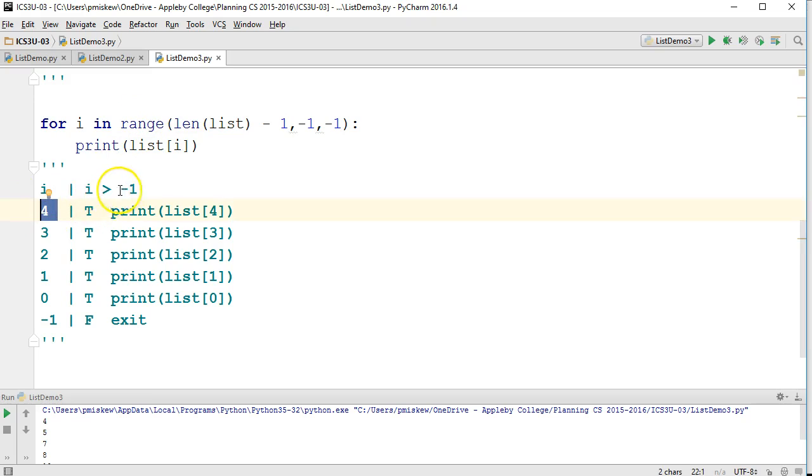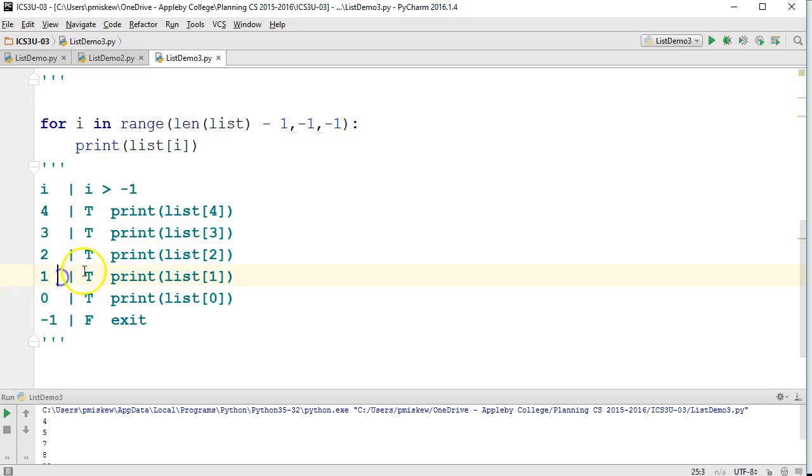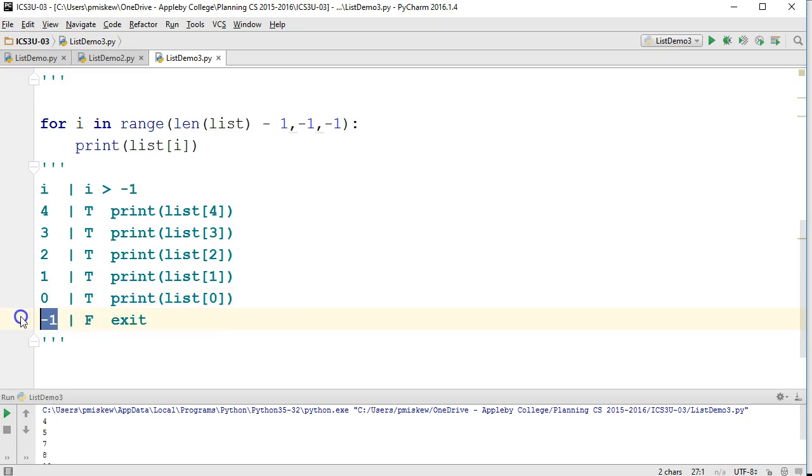So i is going to start at 4. Is 4 greater than negative 1? True, so I print list at 4. Then i goes to 3. True, print list at 3. 2, true, print list at 2. 1, true, print list at 1. 0, true, print list at 0. Negative 1, fail. And we exit the loop.